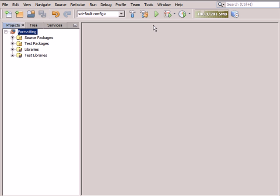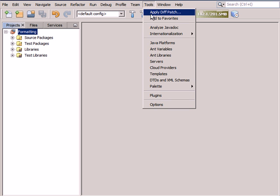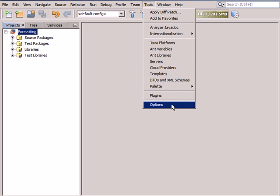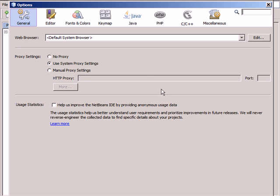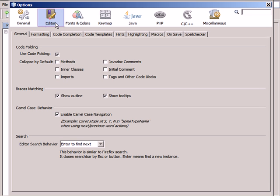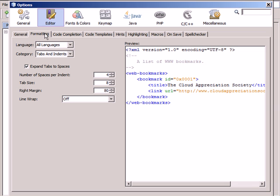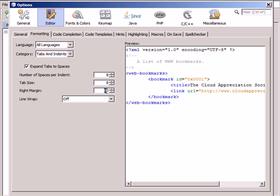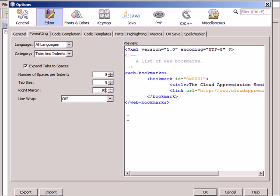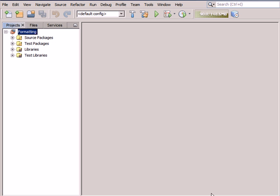To set the number of spaces per indent and for the right margin, choose Tools Options, select Editor, and click Formatting. Let's change the number of spaces per indent to 8 and right margin to 100. Click OK to save your edits and close the Options dialog box.